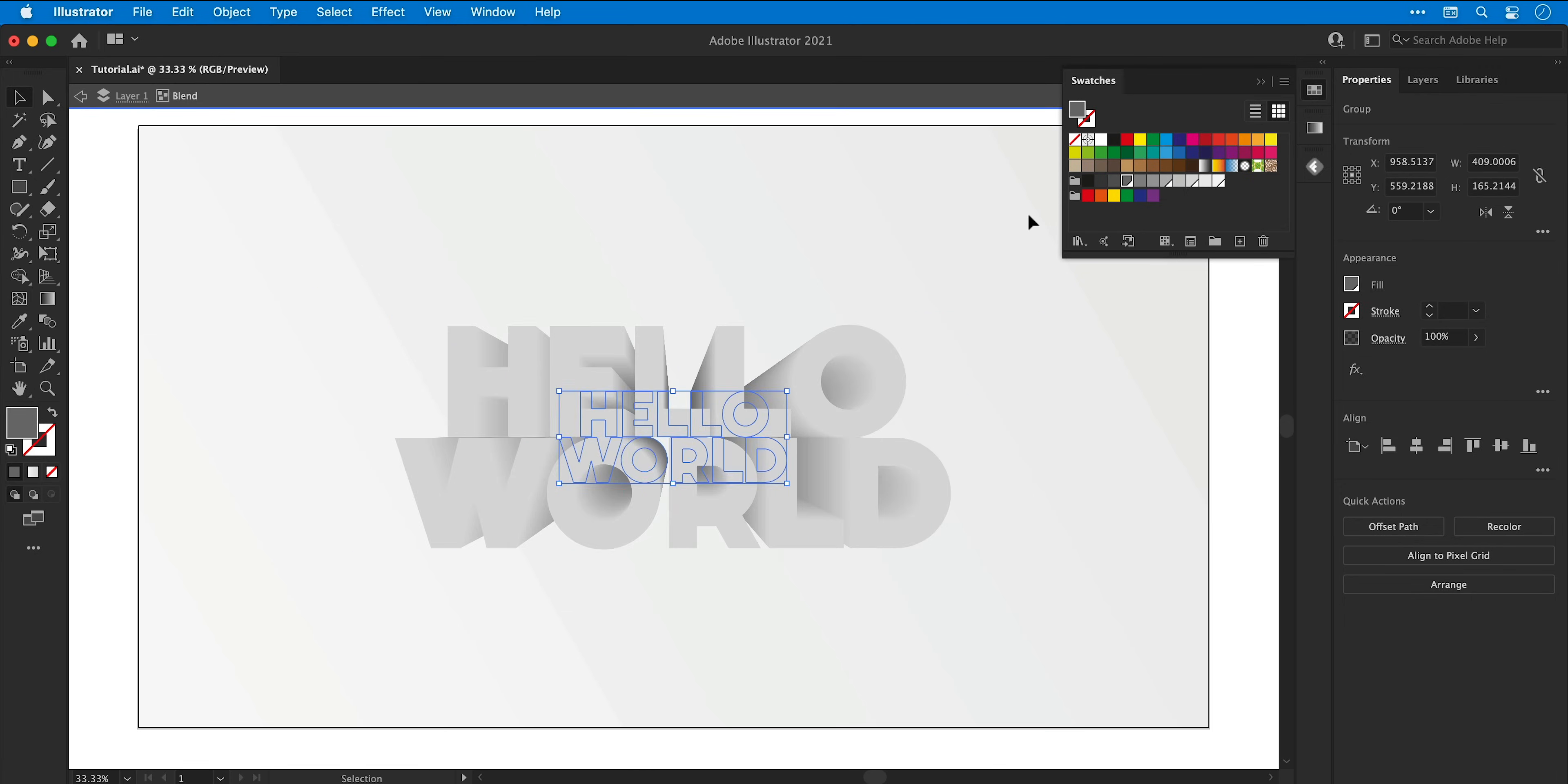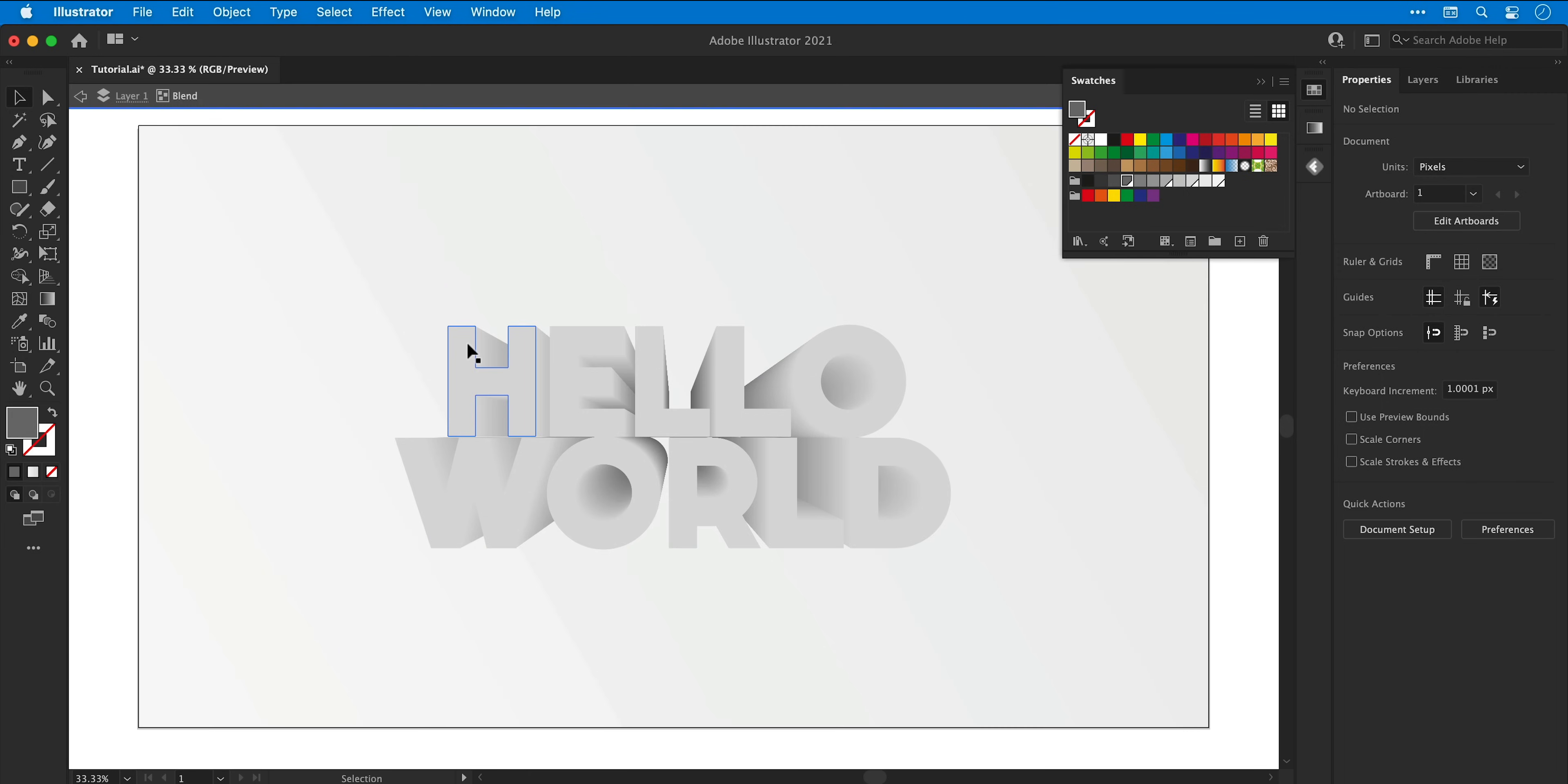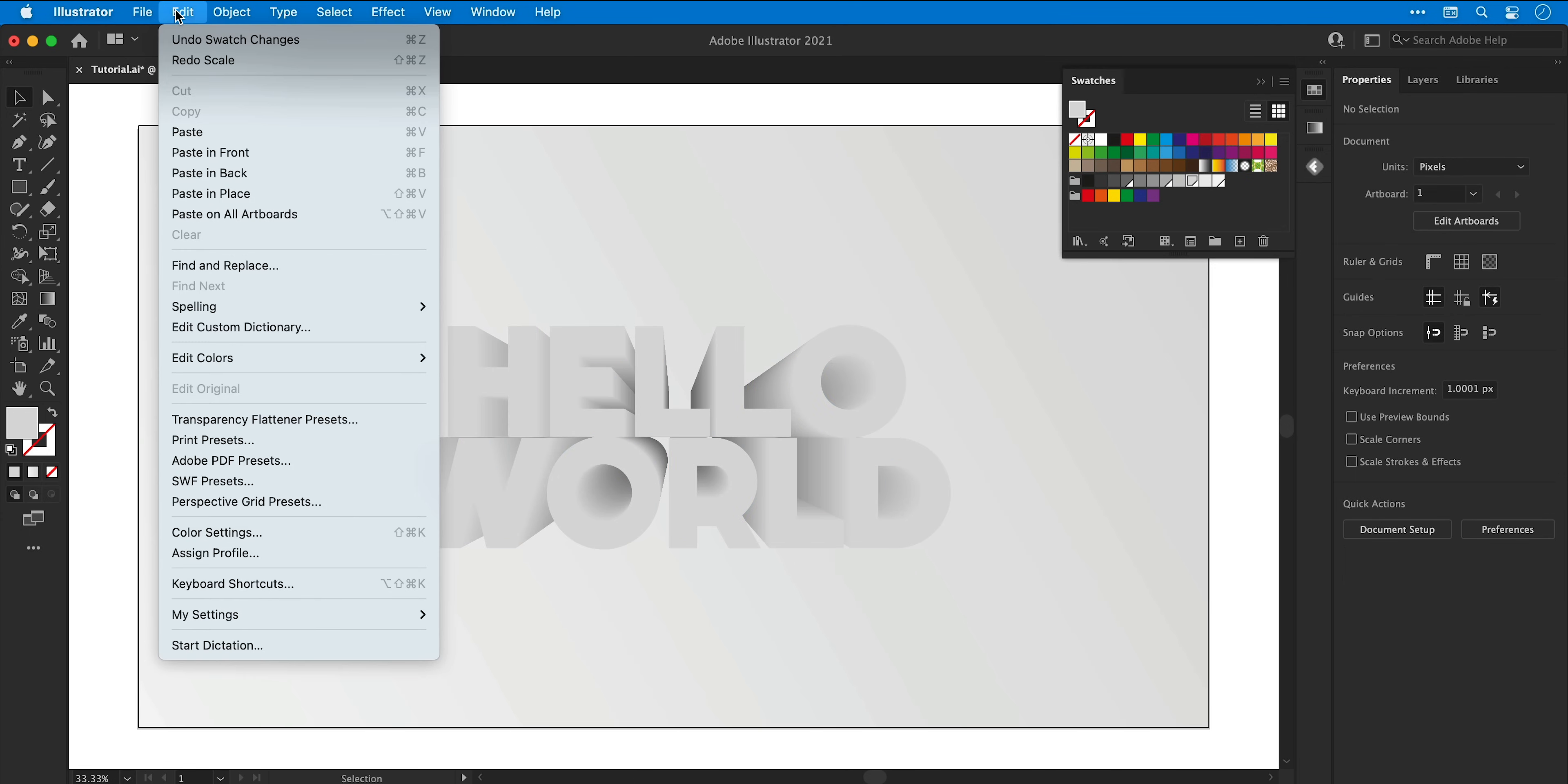Oh no, that looks terrible. Once you're finished you can come out of isolation mode by clicking the arrow in the top left corner. But I am going to quickly double click the text to go back inside, select that top text, go to edit, copy, come back out of isolation mode and then go to edit and select paste in front.